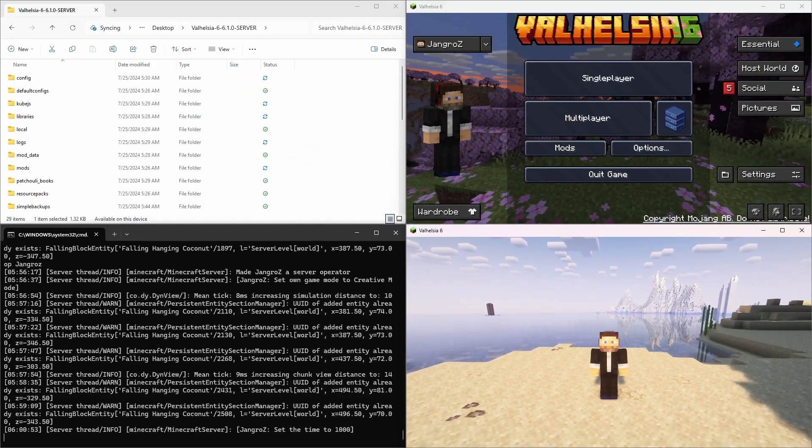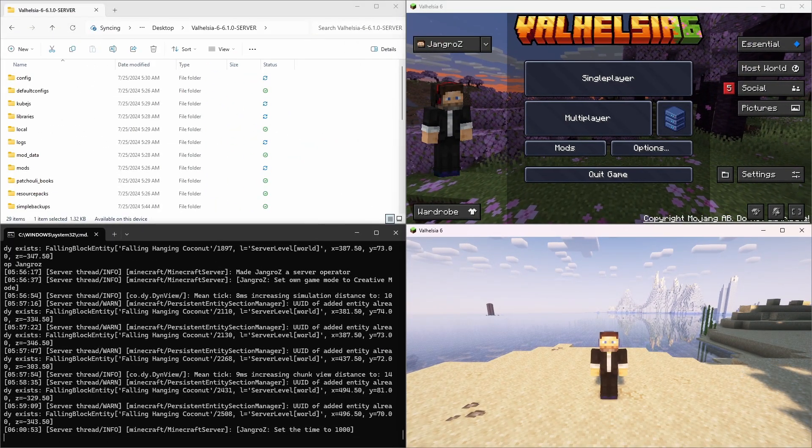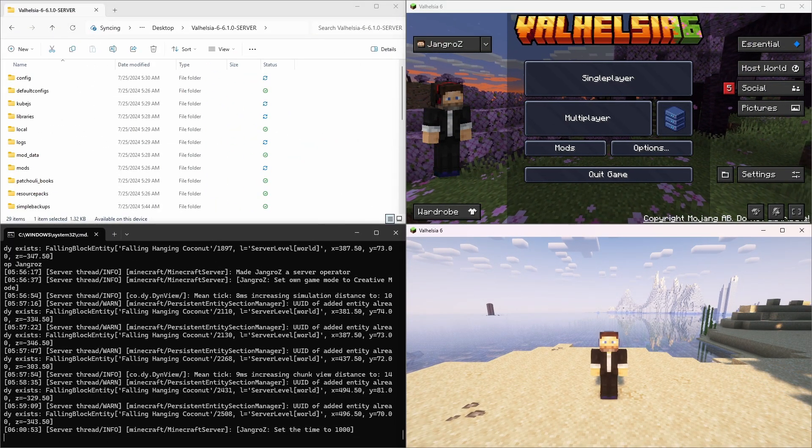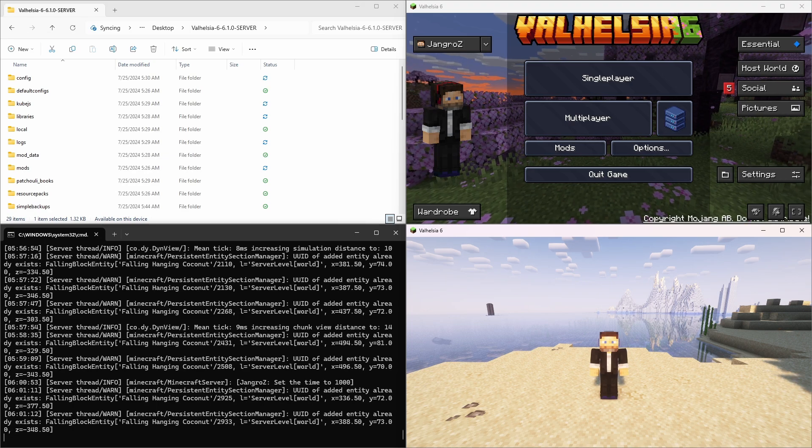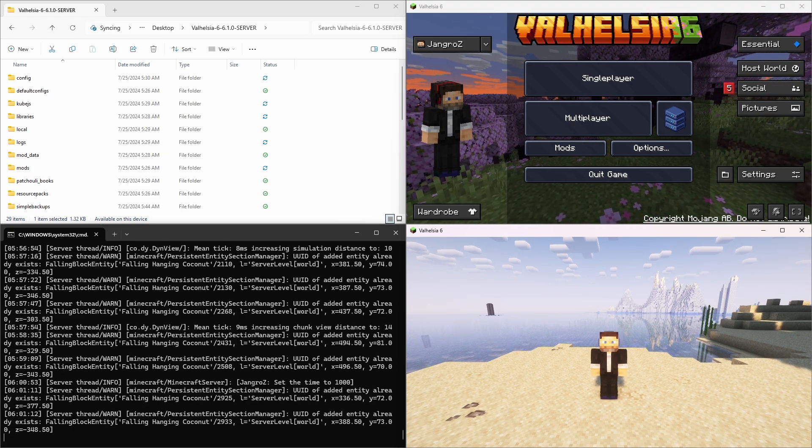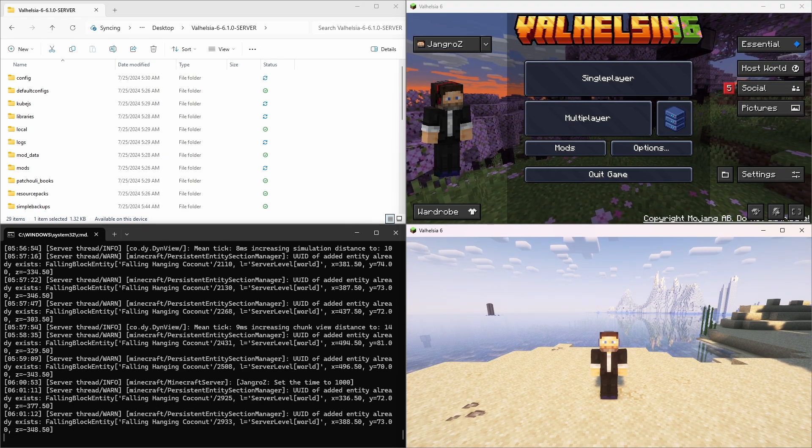Here on my screen, there's a lot going on. I'm in a Valhelsia 6 world right now. It's running on a server. That window to the bottom left is my server console. I'm running on version 6.1.0 of Valhelsia 6.